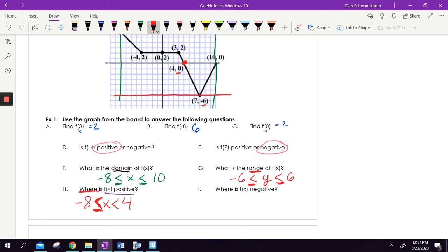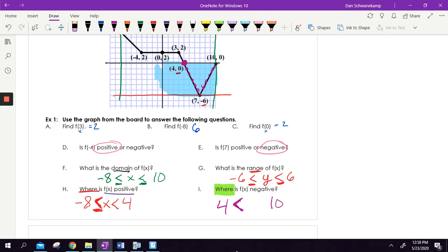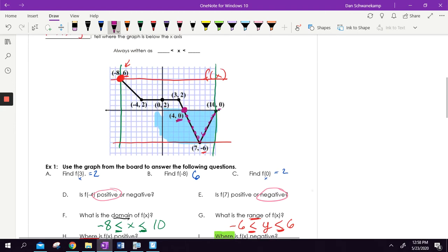Where is F of X negative? Anytime you see a where question, you're asking for the X value — X is going to be sandwiched between two numbers. Starting at four, I go below the line. I'm below the X axis all the way until 10. At four, my Y value is zero — not positive or negative, so I don't underline it. Same thing at 10, it's zero, so I don't underline it. That is why I have four is less than X is less than 10.